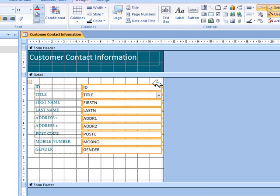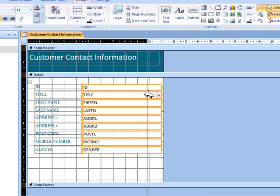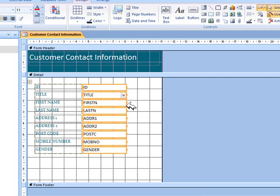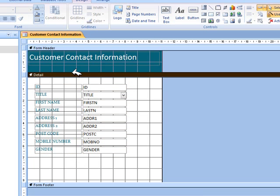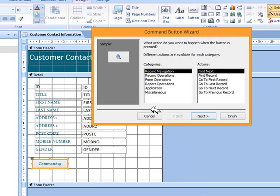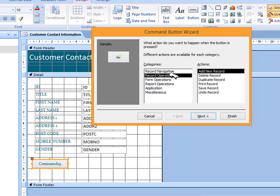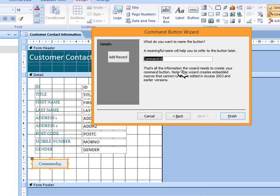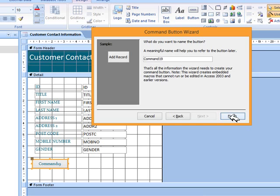These fields are too big, so I'm going to select them and decrease the size just by dragging from the end. We still need the buttons. To do that we're going to go to form design tools and select button. We click and drag and we can have record operations - add new record, which would be perfect to start with. I'm going to choose text, next. Here you can rename the name of the button.